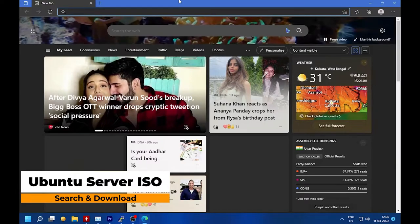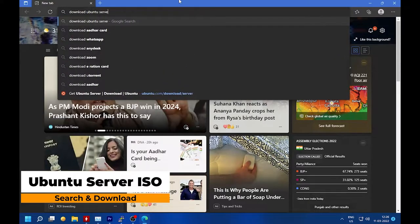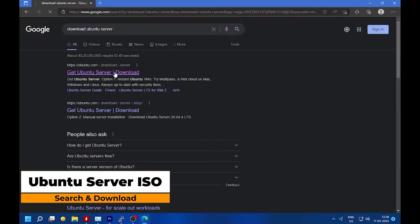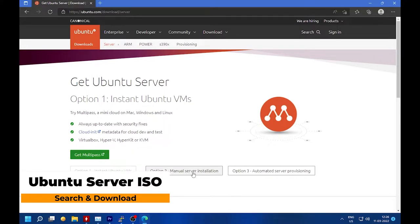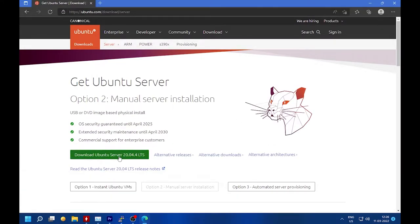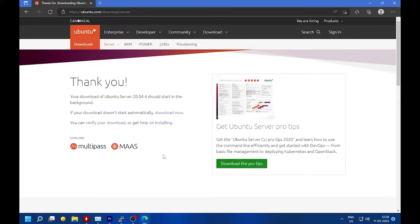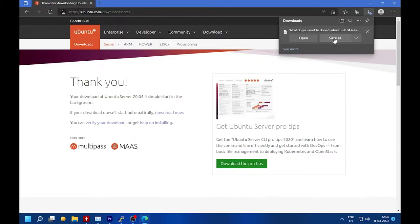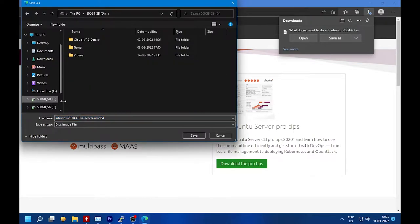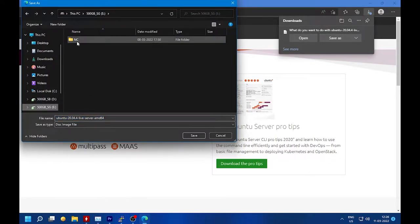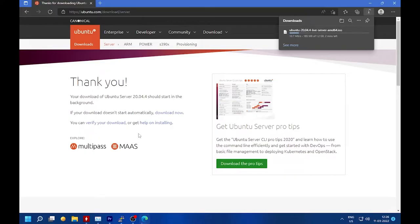Starting with installation: the first step is to download Ubuntu Server. Go to your browser, search for 'Ubuntu Download,' click the first website, go to the manual download server option, and download the ISO. Save this ISO to your eDrive folder. Once downloaded, we will also download Rufus — a 1.5 MB USB installer creation tool. Search 'Rufus Download' in your browser, click the first website, and download it to your NC folder in eDrive.